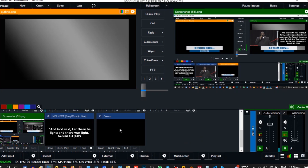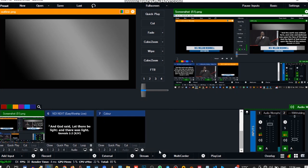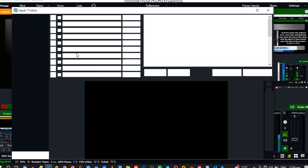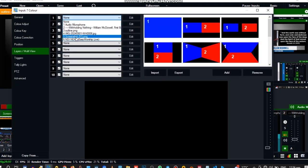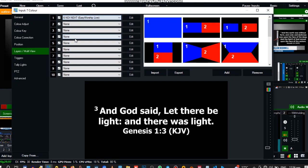So this is it. So now let's embed the Easy Worship output to this color. So let's go to the settings, then go to Layers and Multi View, and select Easy Worship. This is it, okay.